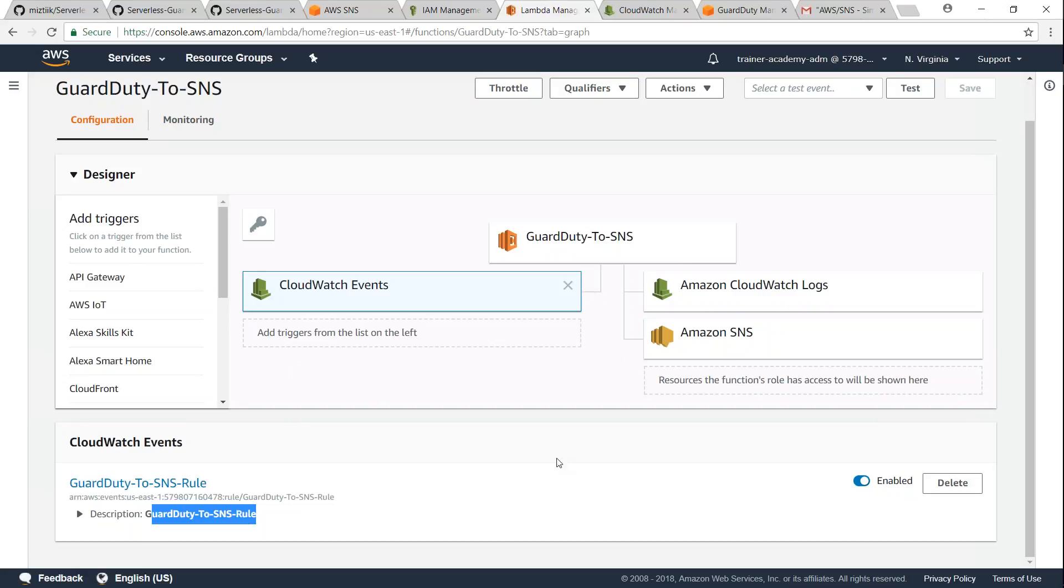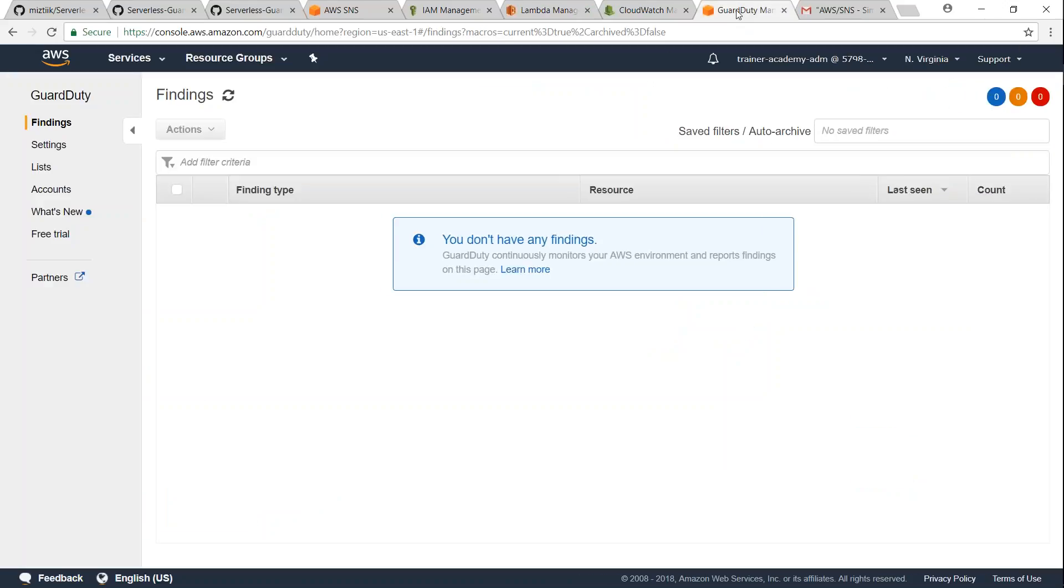So we are all set with our function. And only problem is our GuardDuty doesn't have any findings right now, so we will not be getting any email. So to test that everything is working fine, what I'm going to do now is I'm just going to go over to settings.